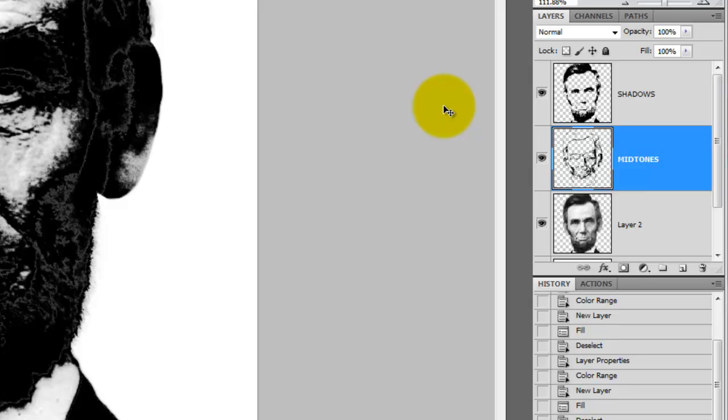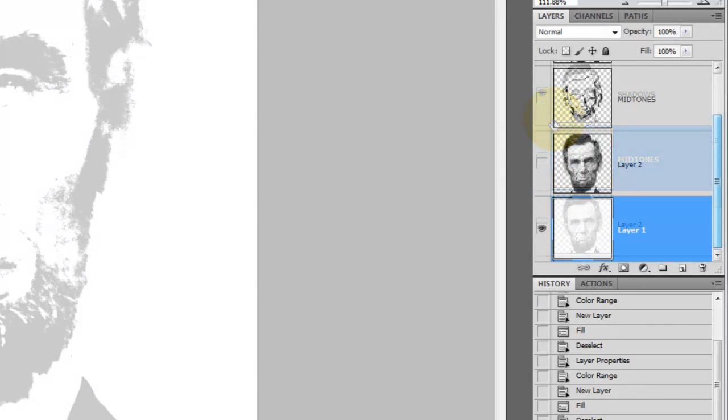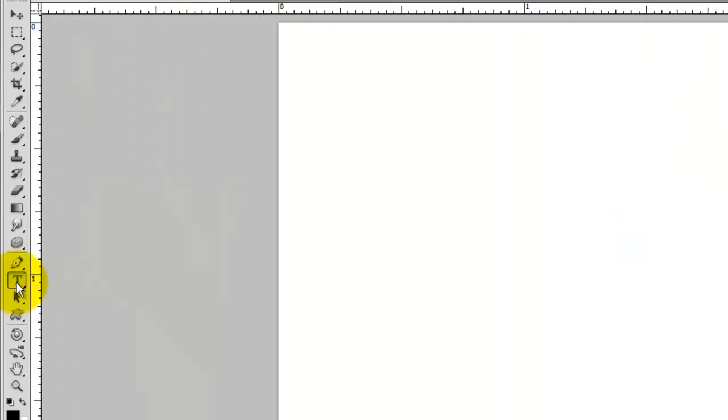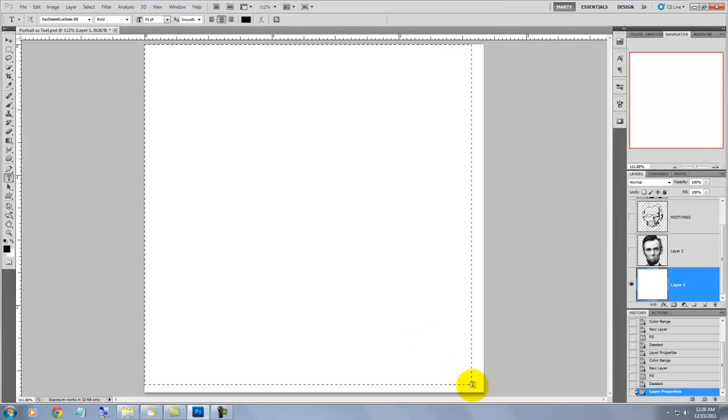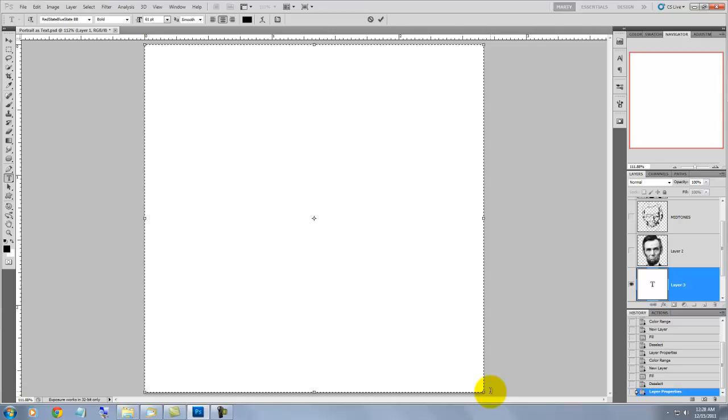We're going to start setting our type now, so hide the Abe layers and click on the bottom layer to make it active. We're going to make a text block which confines the text to an area we determine, so click on the Text button, go up to one corner of our document and click down with your mouse or pen and drag down to the opposite corner. By doing this, we're telling Photoshop to fill this entire area with our text.